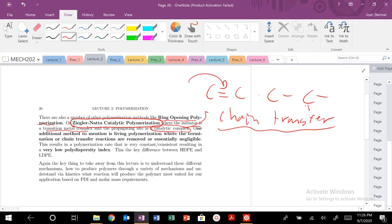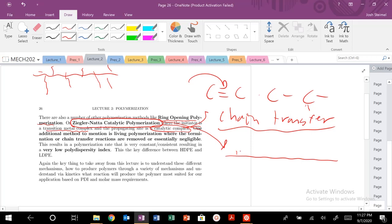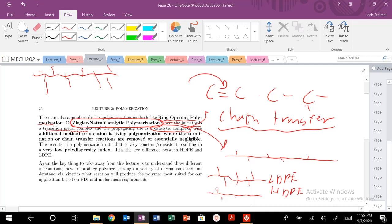With minimal chain transfer from Ziegler-Natta catalysis, we have minimal branching. For free radical polymerization of polyethylene, we get lots of branches. With Ziegler-Natta, we get very, very few branches. Polyethylene can come in multiple forms: low-density polyethylene (LDPE) with lots of branches, high-density polyethylene (HDPE) with minimal branches, and ultra-high molecular weight polyethylene, which is an extremely large molecular weight polymer.